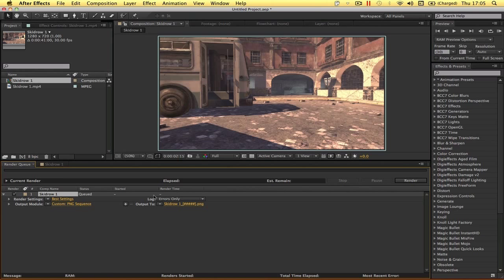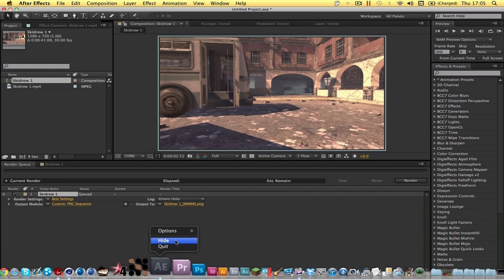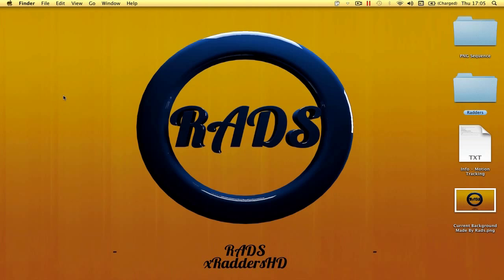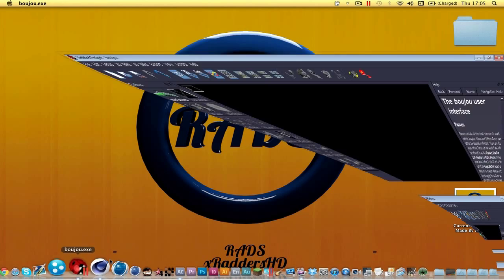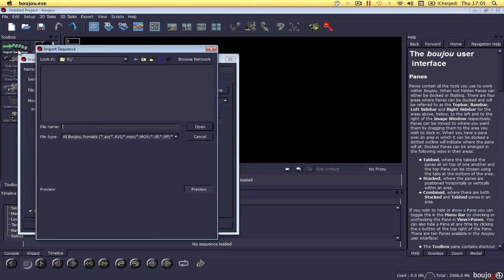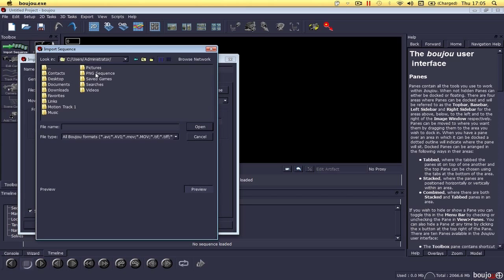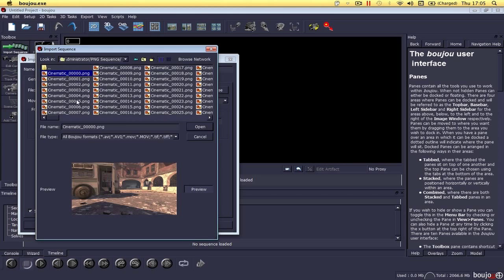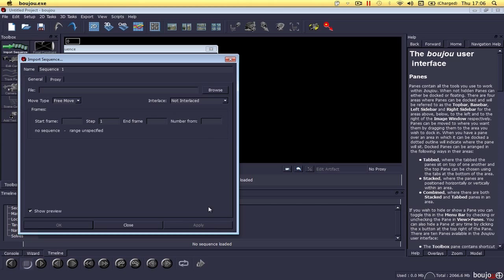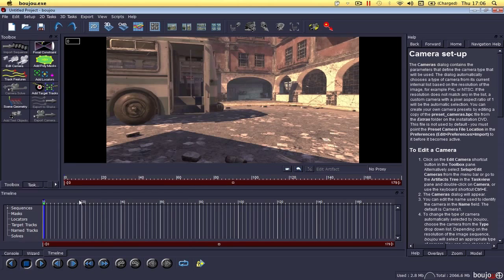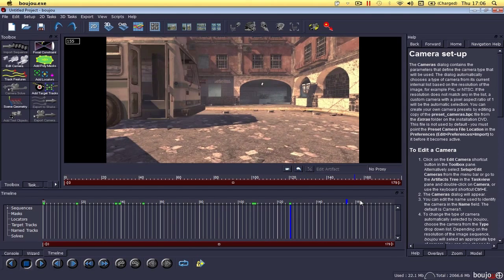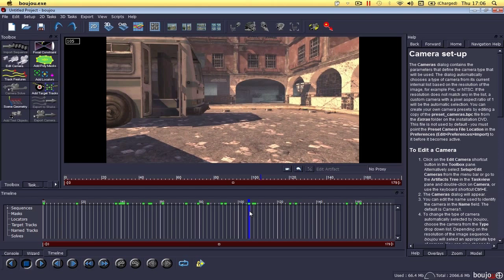The next step is to import your image sequence into Boujou. Open Boujou, click Import Sequence, find your PNG sequence folder, and click on the image with the zero before the dot PNG — that's the one you want. Click Open, then Apply, and close. You can now see the PNG sequence loaded in Boujou.